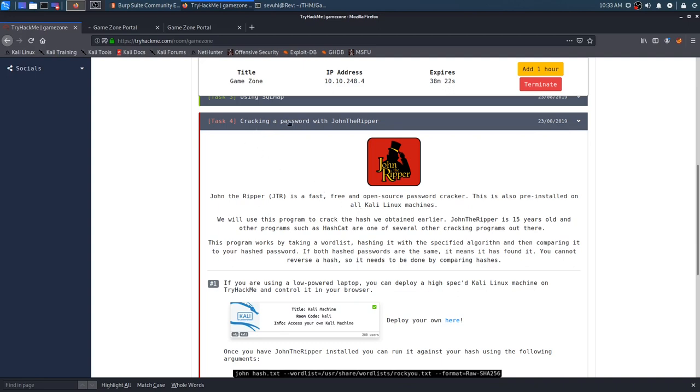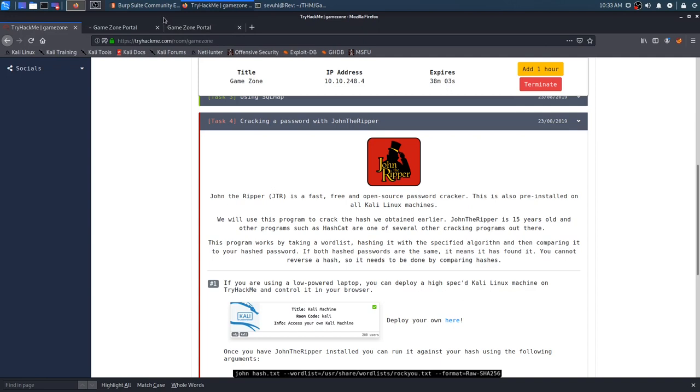Sorry about that, had to get a quick sip of water real quick, and on to task 4, cracking a password with John the Ripper. John the Ripper, or JTR, is a fast, free, and open source password cracker. This is also pre-installed on all Kali Linux machines. Really cool. I believe there is a paid version as well, I could be wrong about that, but I'm pretty sure there is.